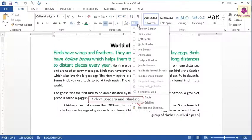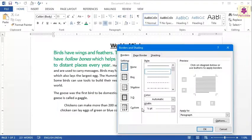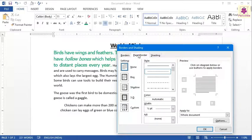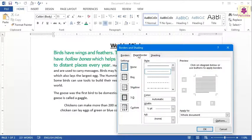Select the Borders and Shading option. The Borders and Shading dialog box appears. Click on the Page Border tab. Now, from the Settings section, select the type of border you want. For example, select Box.